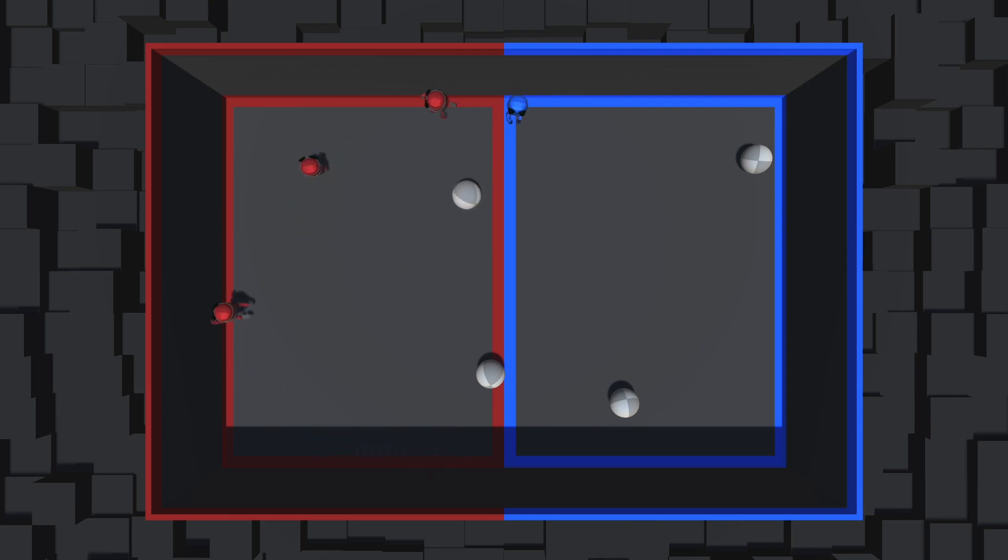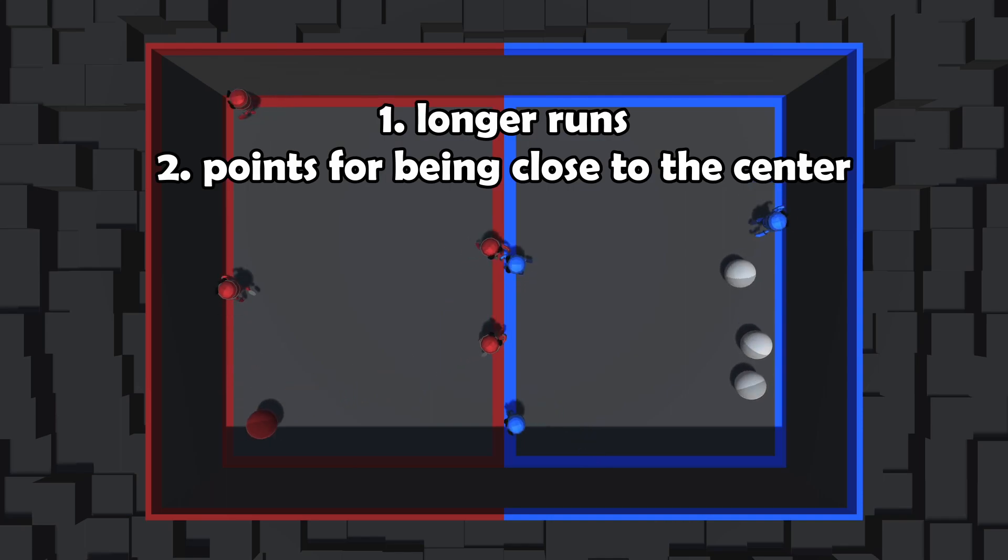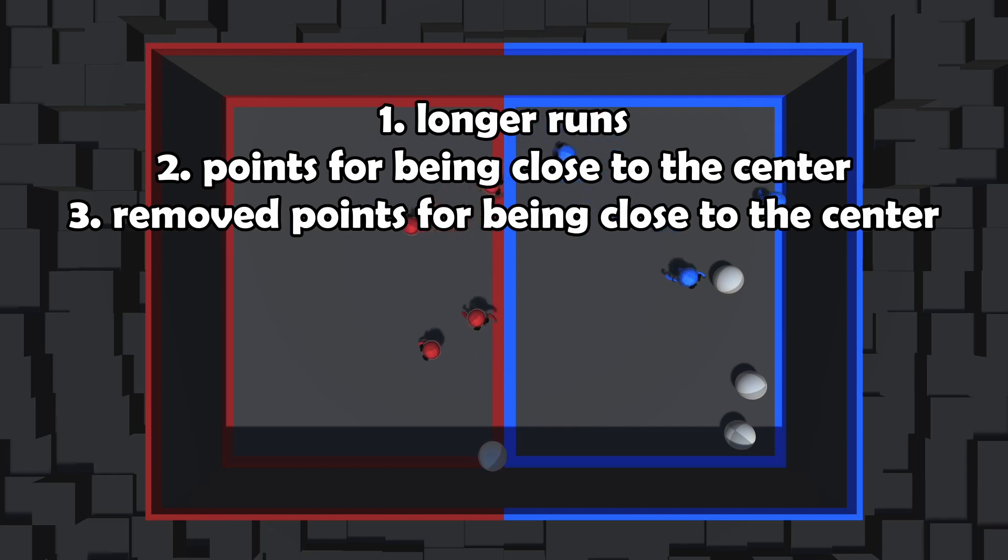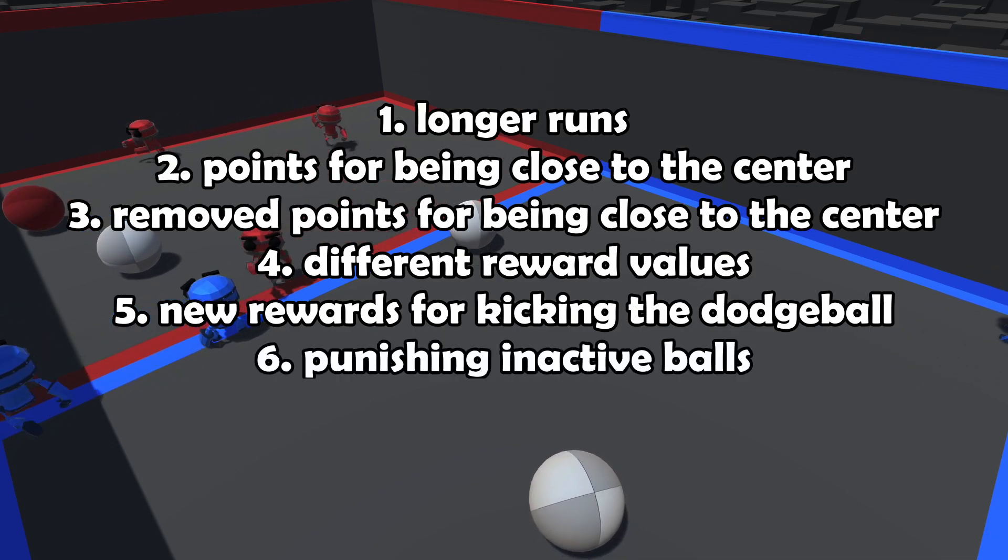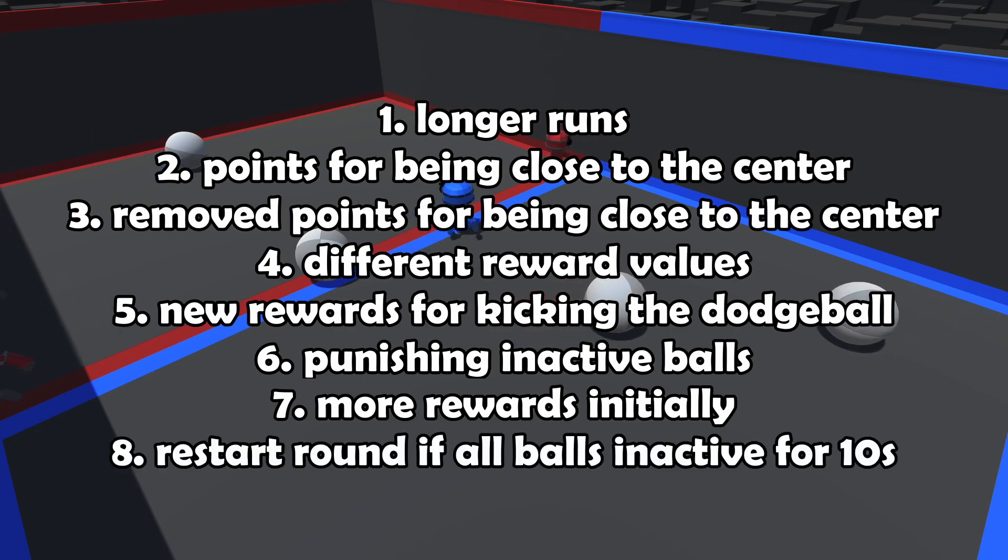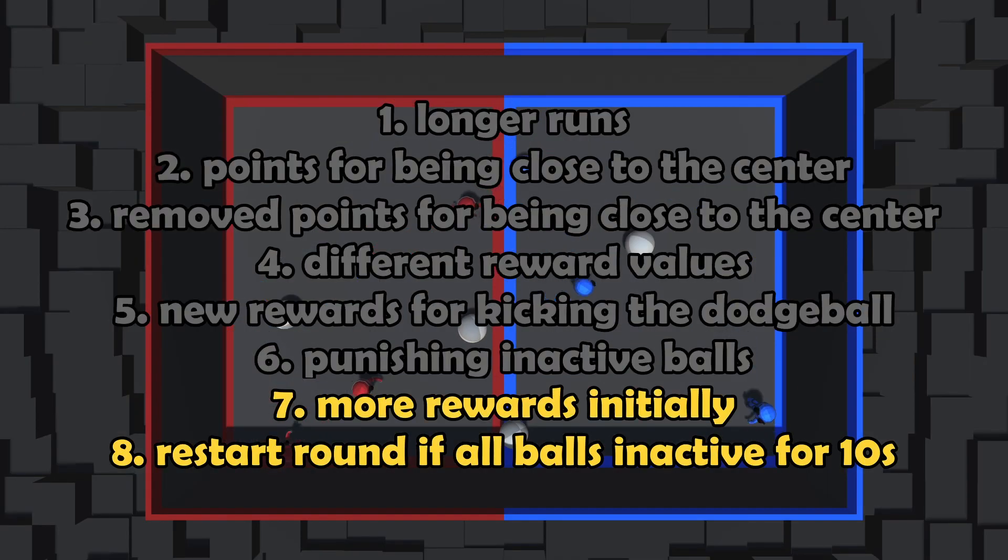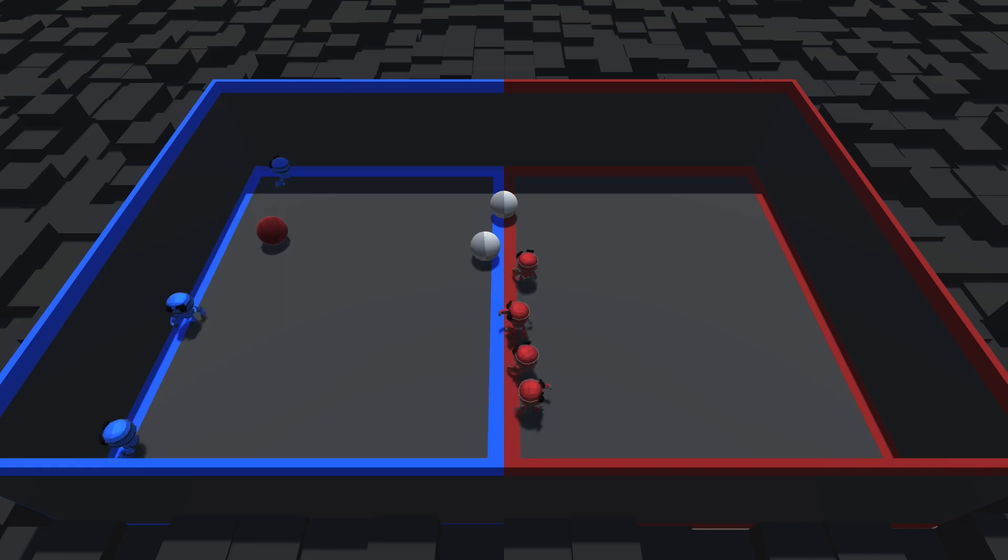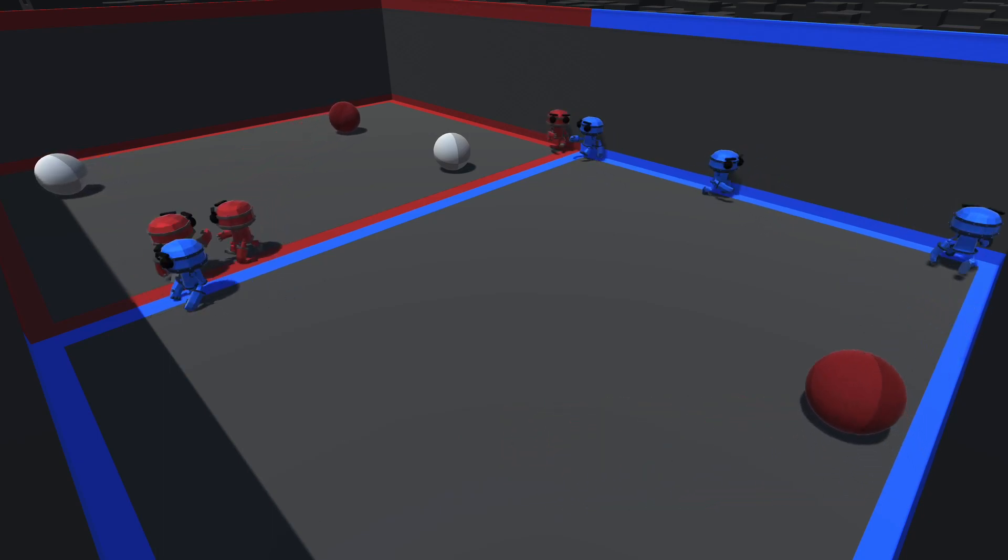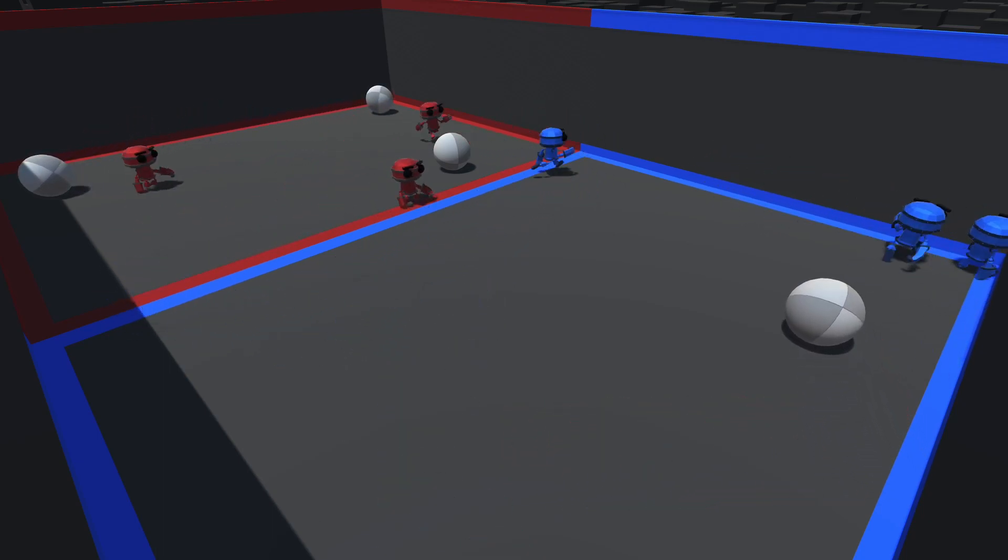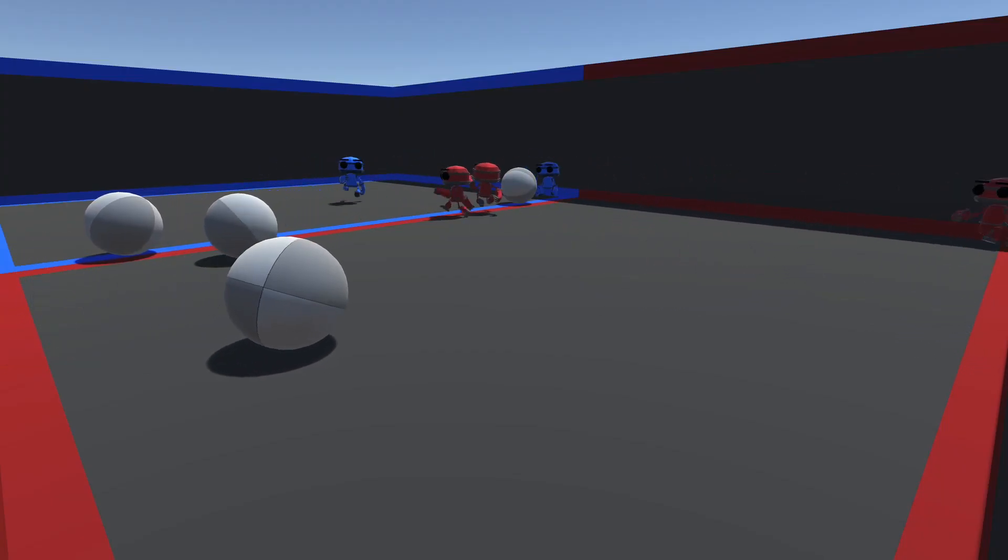Oh well, they are still not really performing that well and I want to increase their performance. So as I got more desperate to create a better simulation, I tried making the rounds longer, giving points for being too close to the center, removing giving points for being close to the center because that was a stupid band-aid solution, fidgeting with the reward values, changing the rewards for hitting balls, punishing teams for inactive balls on their side, scaling rewards such that knockouts and hitting balls are rewarded more in the beginning, completely restarting the round and punishing agents if no ball has moved for 10 seconds. I mean, honestly, the last two changes actually worked quite well. Here are the agents performing with those two changes.